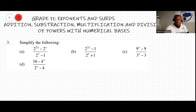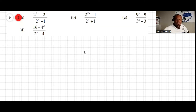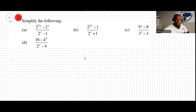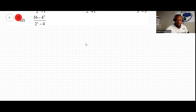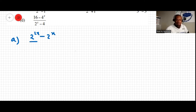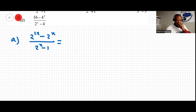Now we have Question 3 — simplify the following. Let's start with Question A. Question A is: a equals 2 to the 2x minus 2 to the x, all over 2 to the x minus 1. We can do it different ways.